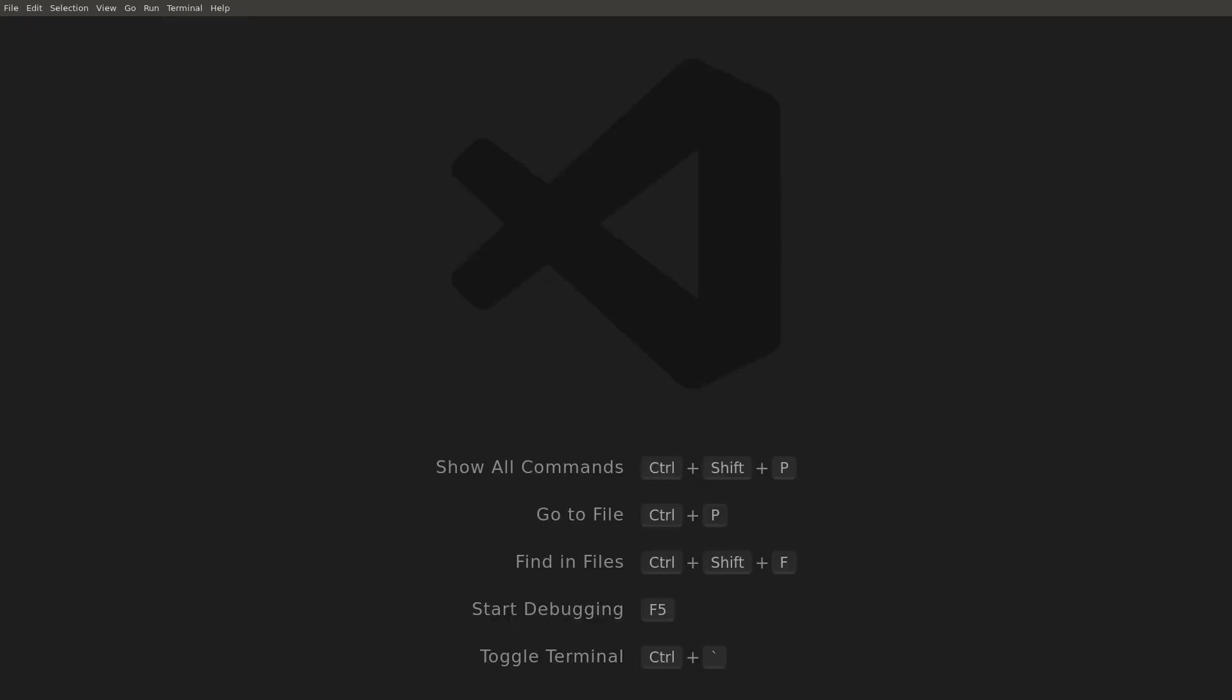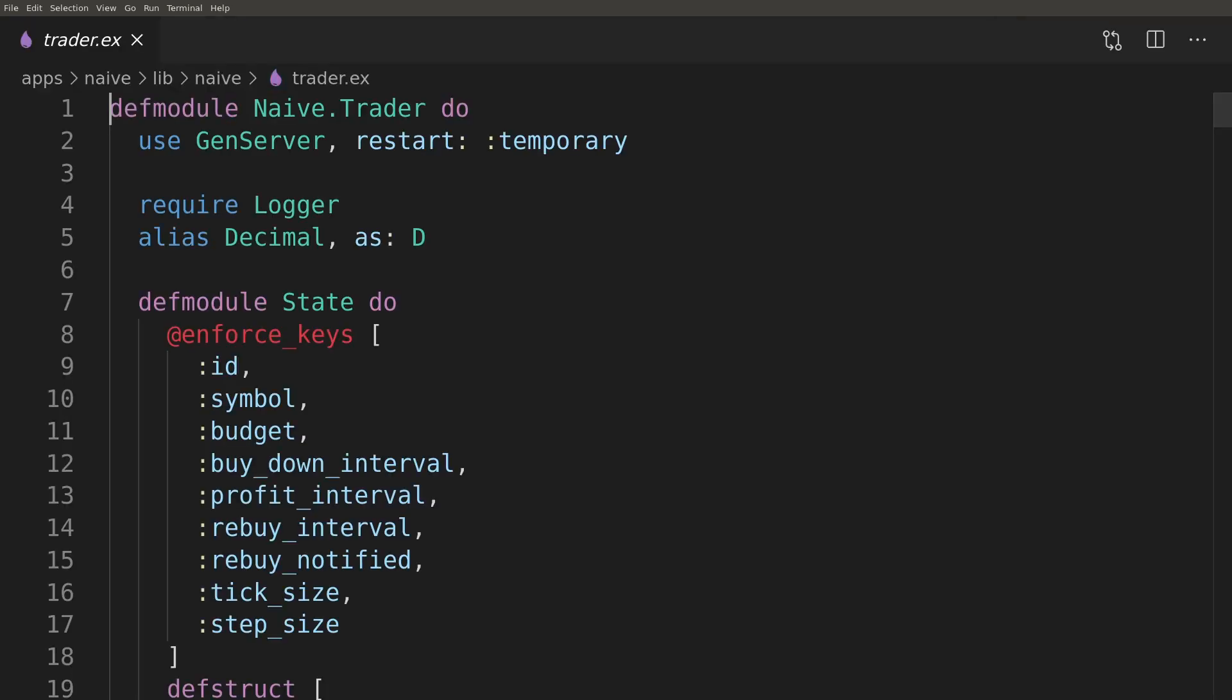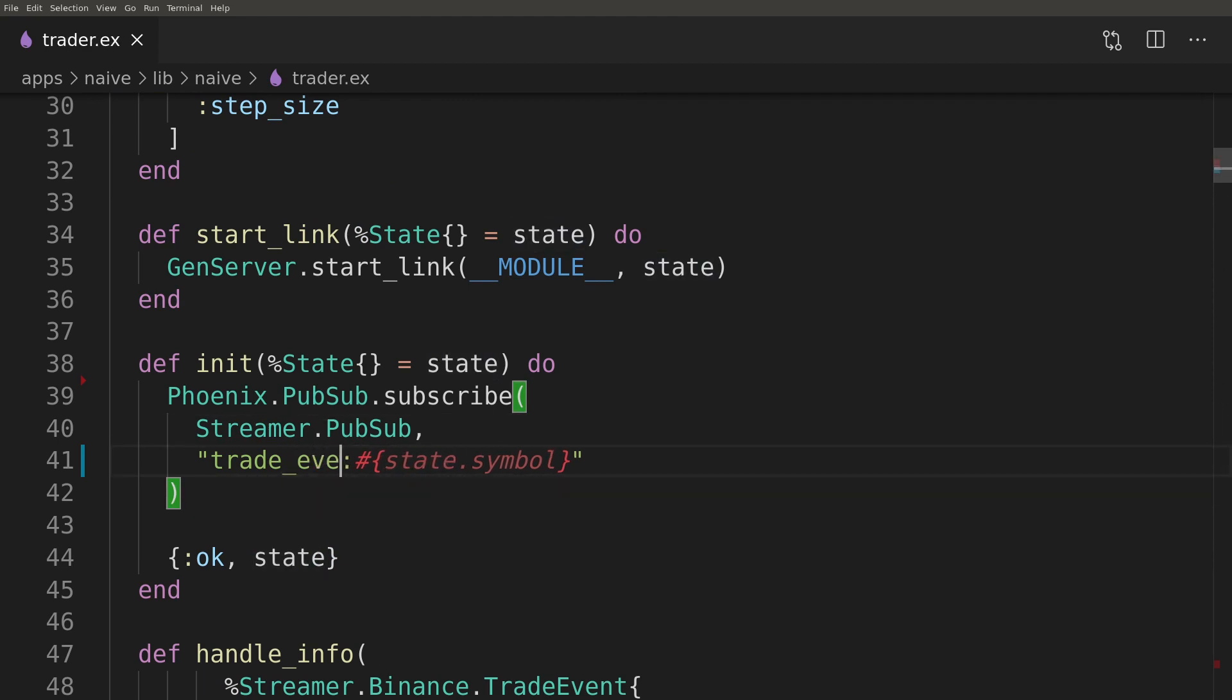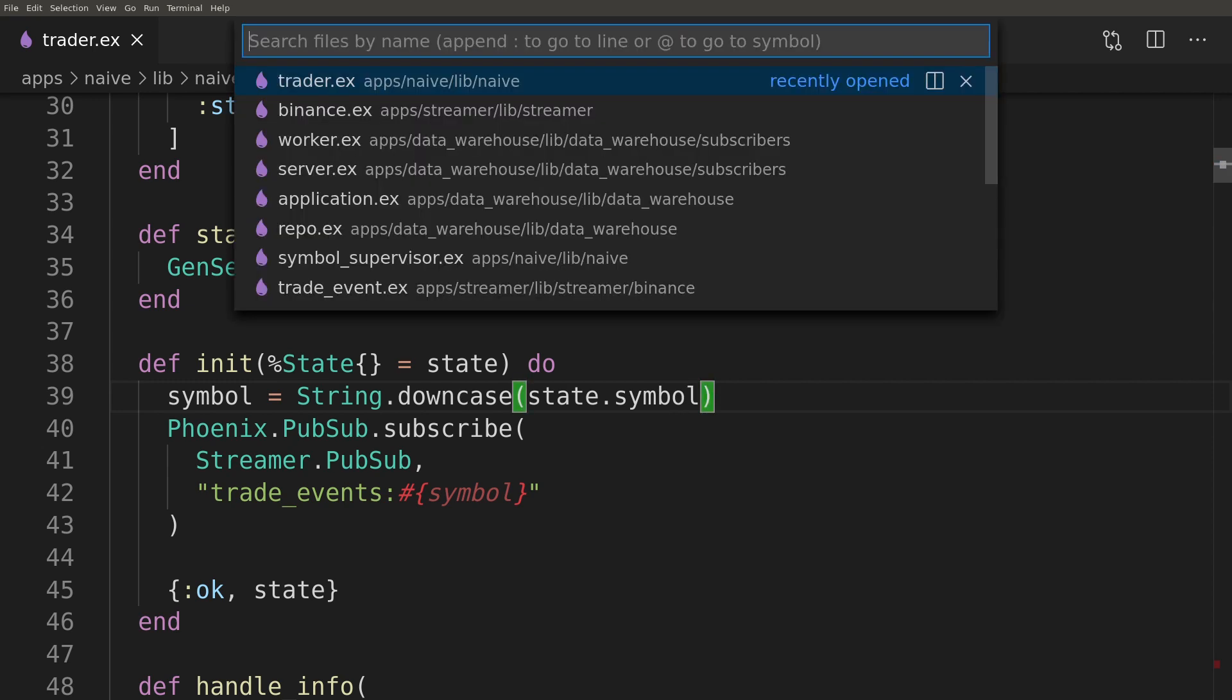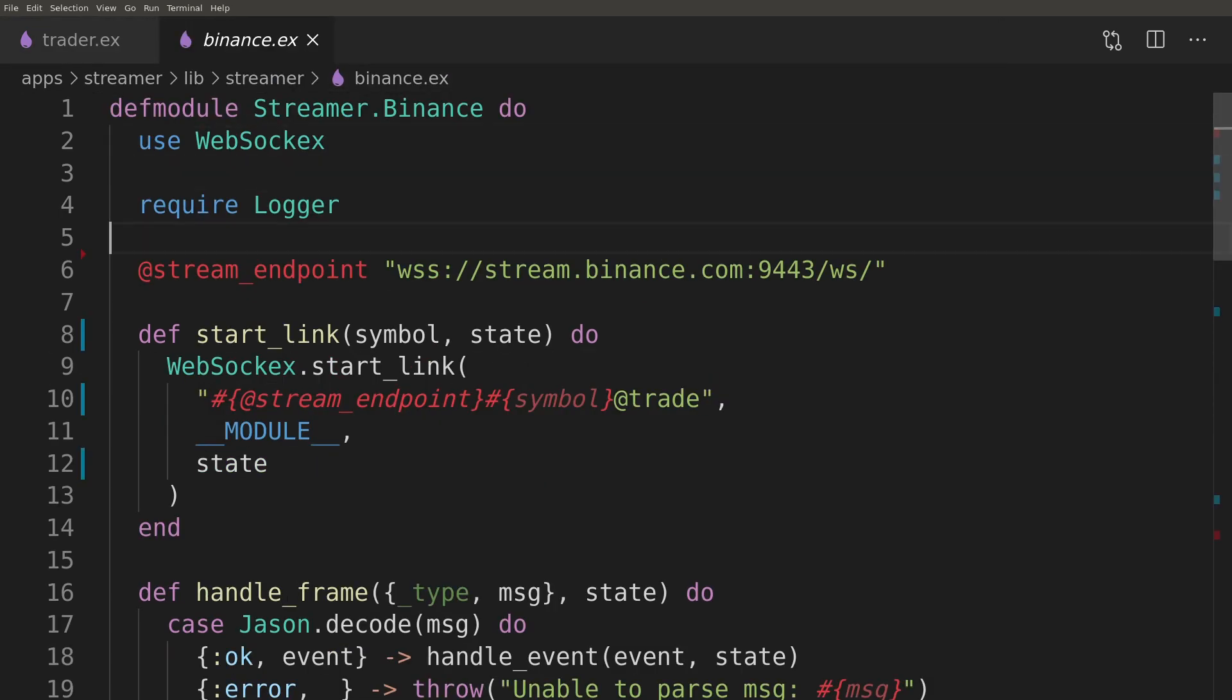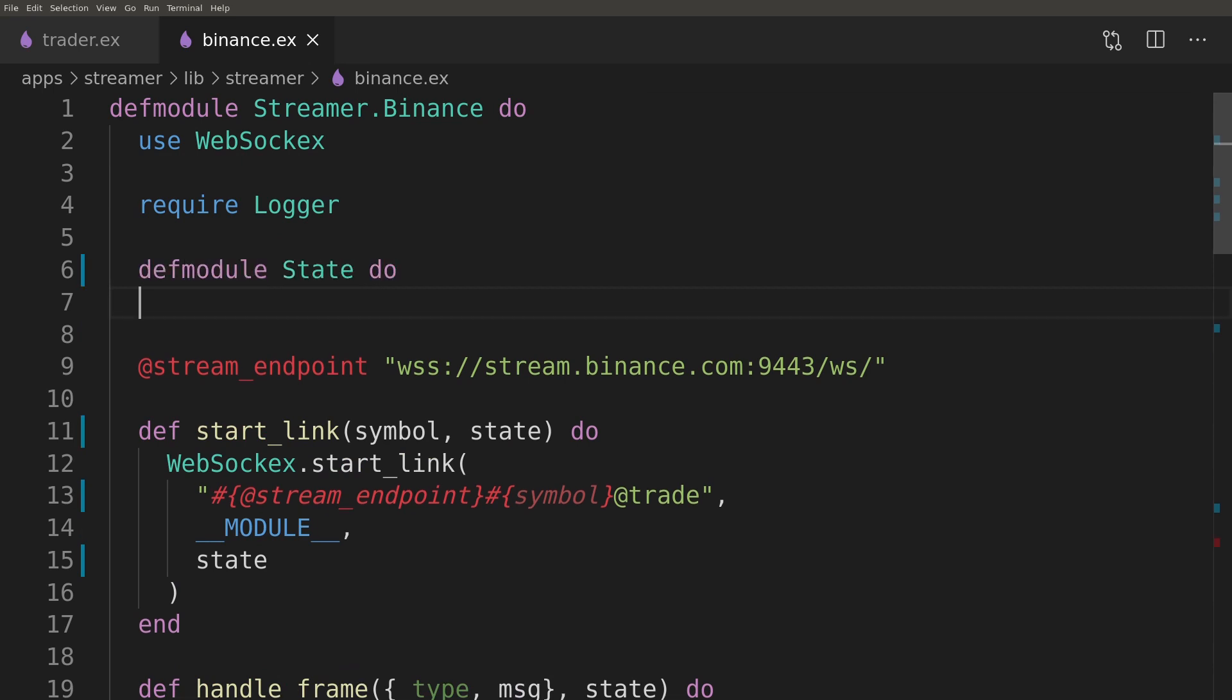It's time to fix the inconsistencies in topic naming. We need to get to the Trader and Binance streamer modules and make our fixes there, making sure that both of them are using lowercase symbols and full stream names. As we are already modifying the streamer, we can also introduce a state struct and clean up the start linking method.